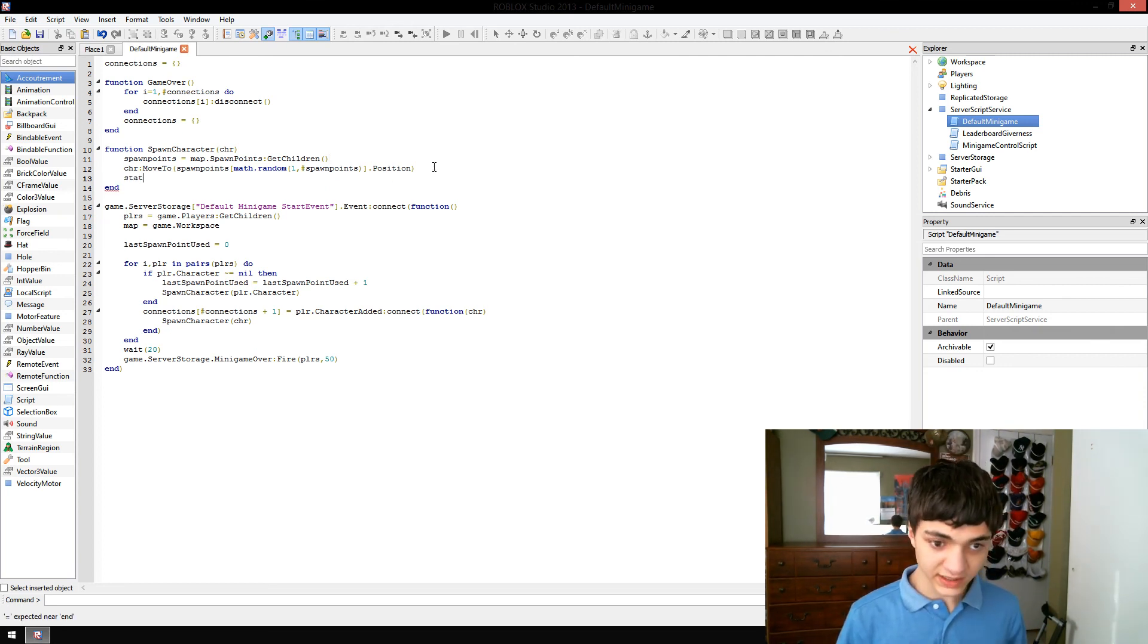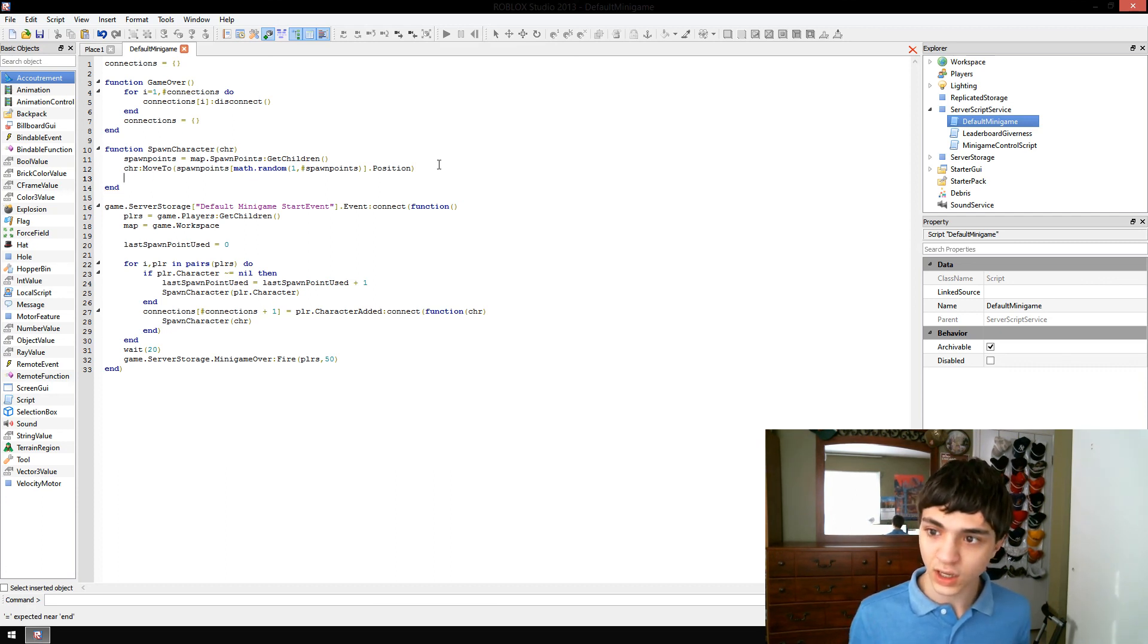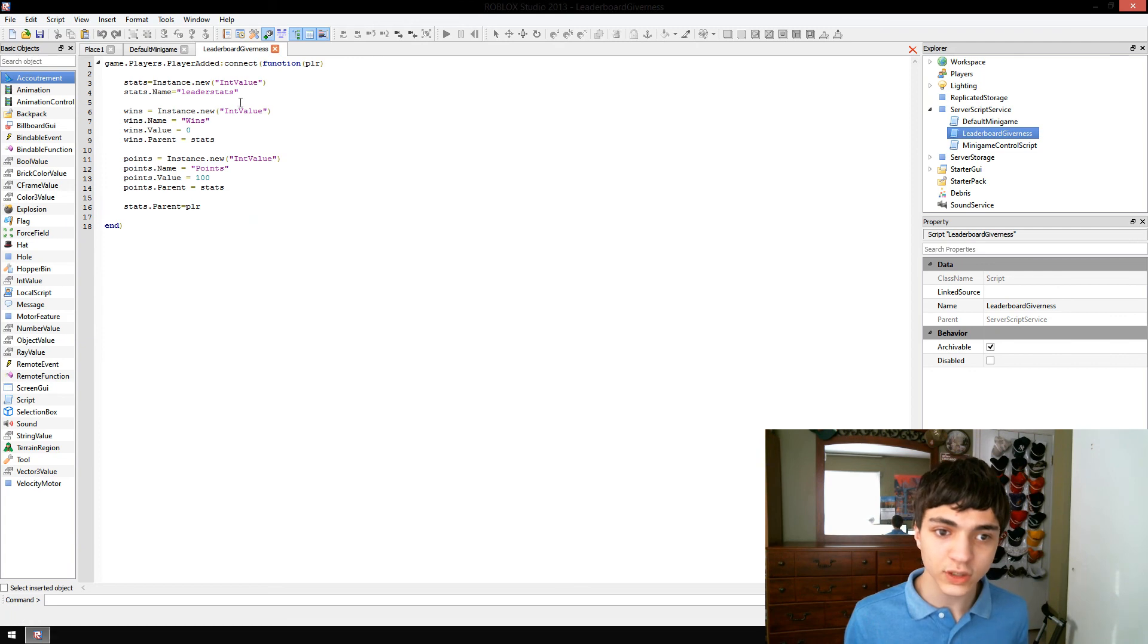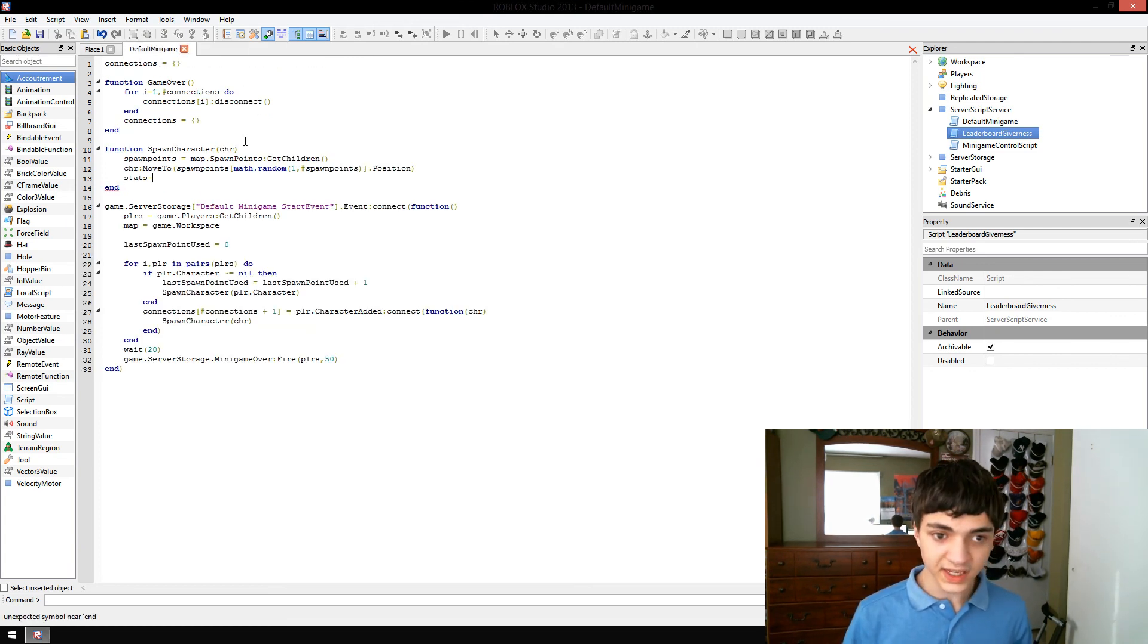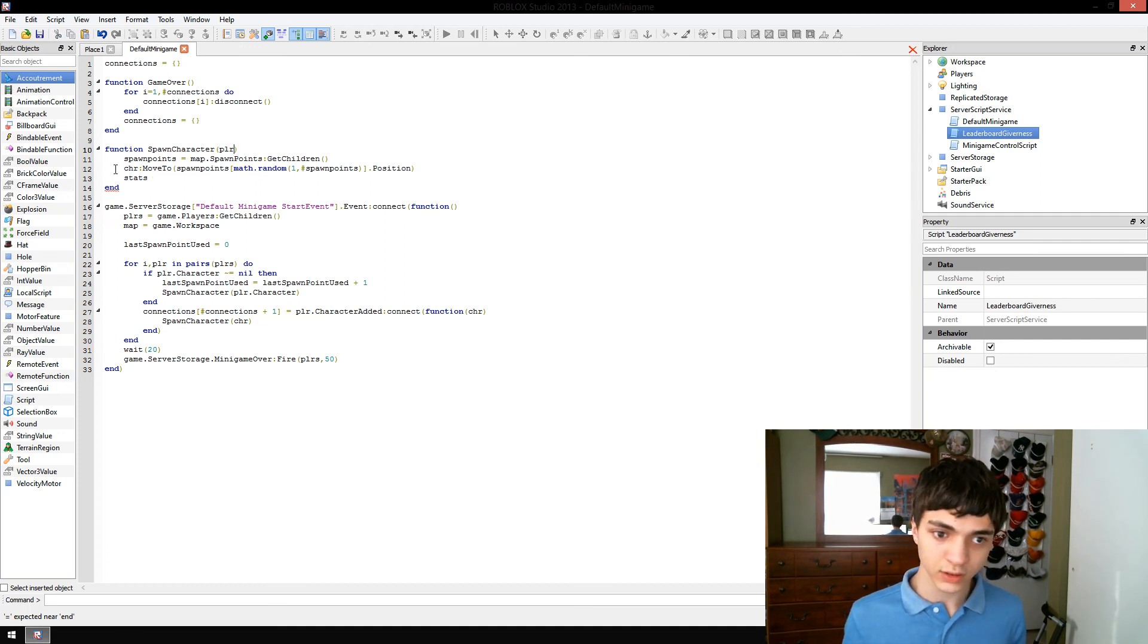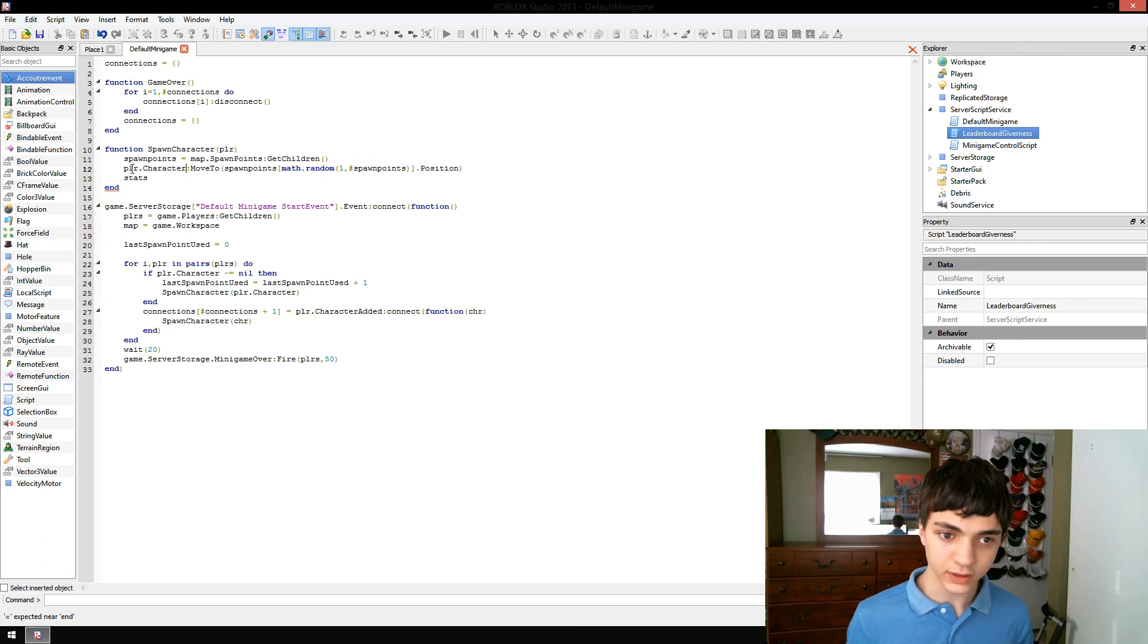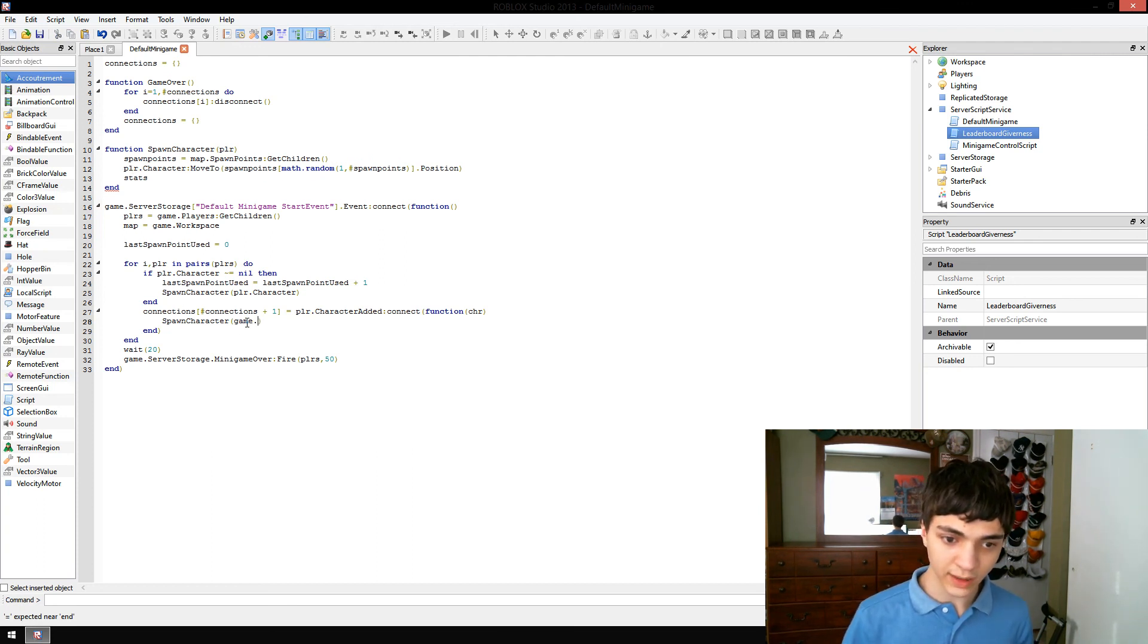So stats, or actually they should already have leader stats. Let's go to leaderboard. Yeah, they already have stats. So stats equals, and we're going to pass in a player rather than a character. So player.character. So let's go down here. Pass in game.